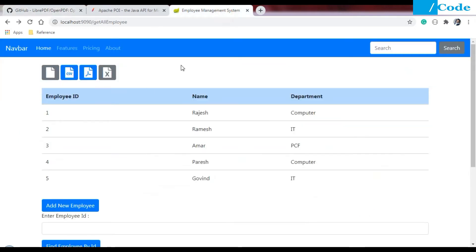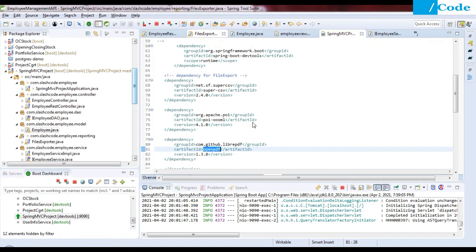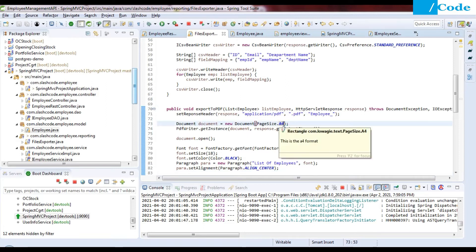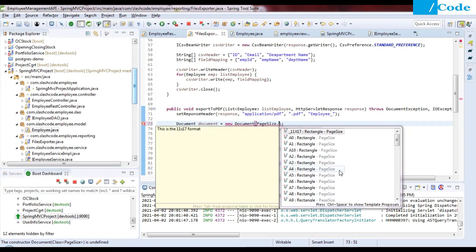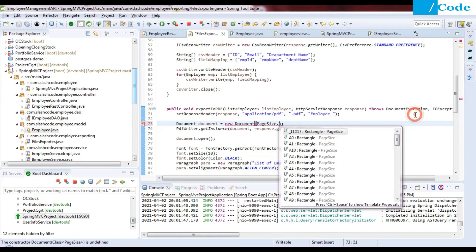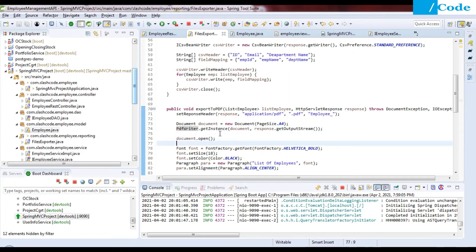When the PDF icon is clicked, we need to download a PDF document. We have the list of employees, so we create a Document object with page size A4 — you can choose any page size based on your requirement, as multiple options are available. Then we call PdfWriter.getInstance(document, response.getOutputStream()) to get the PDF writer instance.